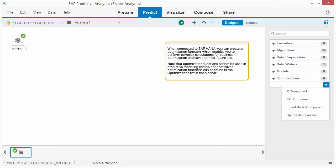When connected to SAP HANA, you can create an optimization function, which enables you to perform complex calculations for business optimization and save them for future use. Note that optimization functions cannot be used in predictive modeling chains, and that saved optimization functions can be found in the optimizations list in the sidebar.